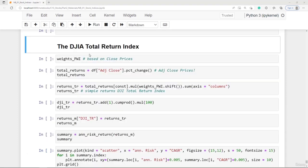So far we have ignored dividends, calculating only price-return indexes. To get the true performance, we should include dividends — this is called the total return. An index that accounts for both price returns and dividends is a total return index. We could calculate the total return variant for all three weighting schemes, but for now let's stick to the price-weighting scheme and calculate the Dow Jones total return index.